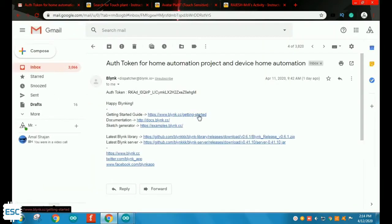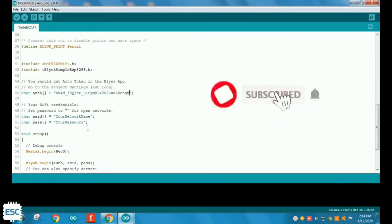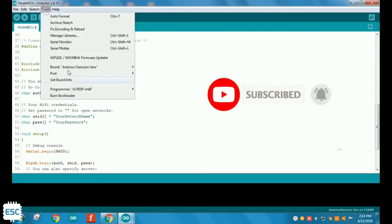Then select board as NodeMCU 1.0 V2 and select port, then upload.